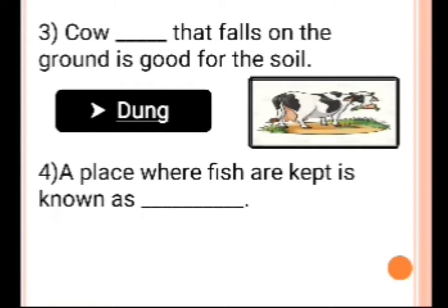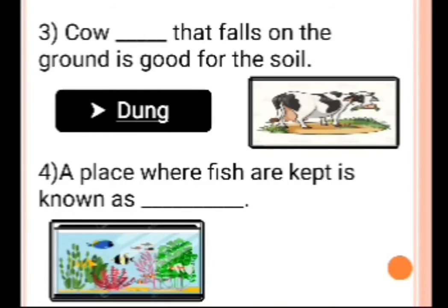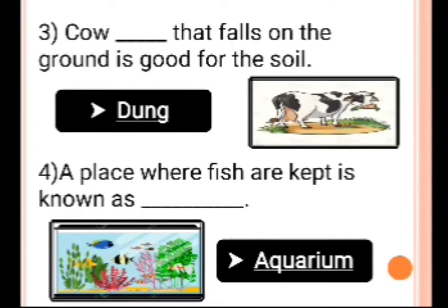Number 4: A place where fish are kept is known as dash. Answer is aquarium. A place where fish are kept is known as an aquarium.